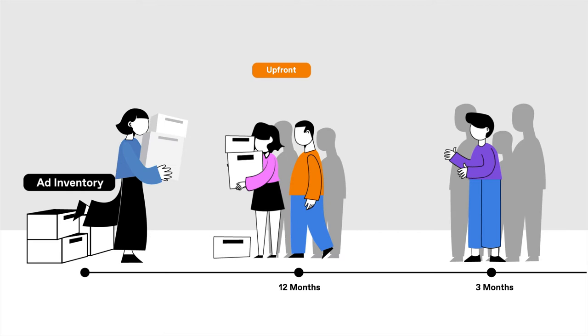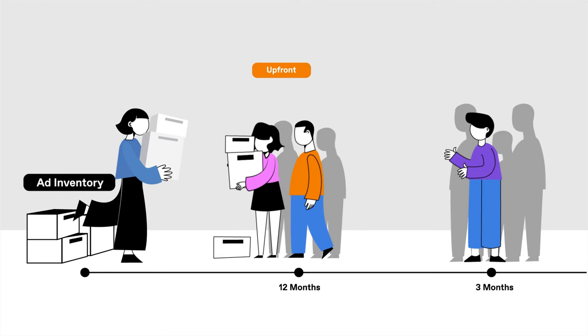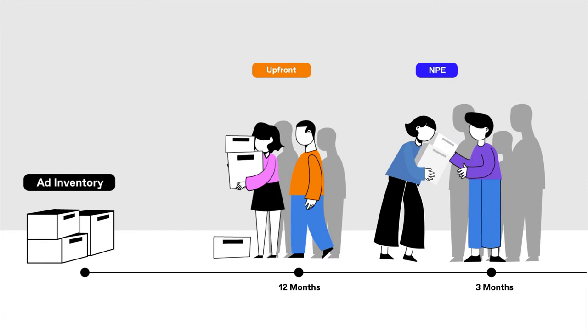NPE, or non-preemptible inventory, is a bit less expensive. Placements are purchased a few months in advance, and your spot is guaranteed to run.